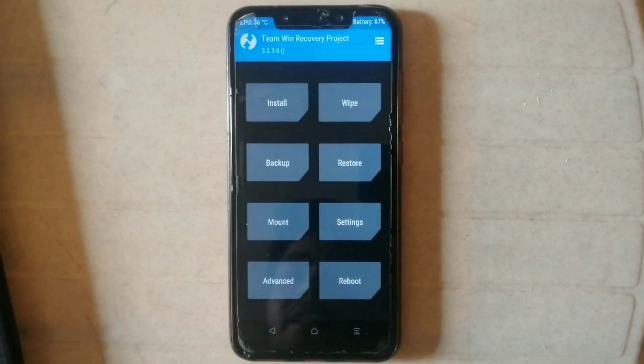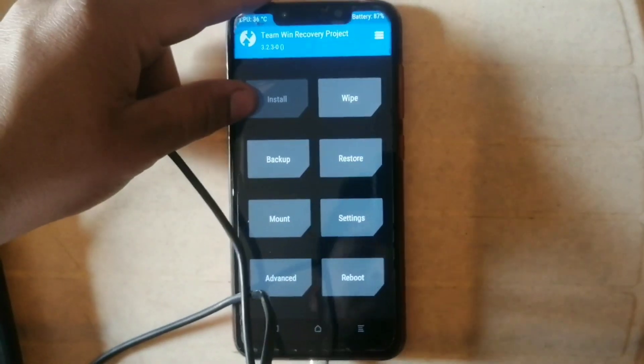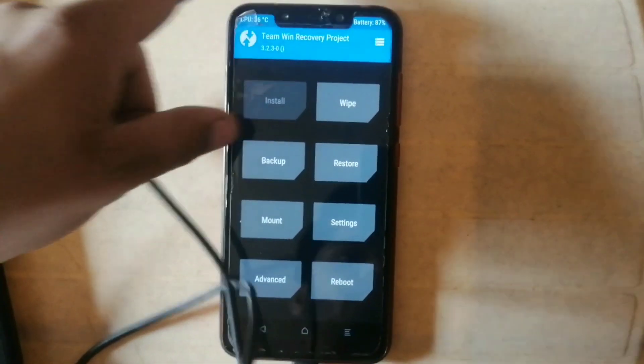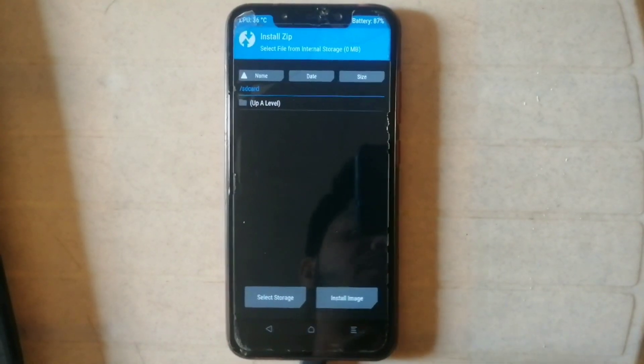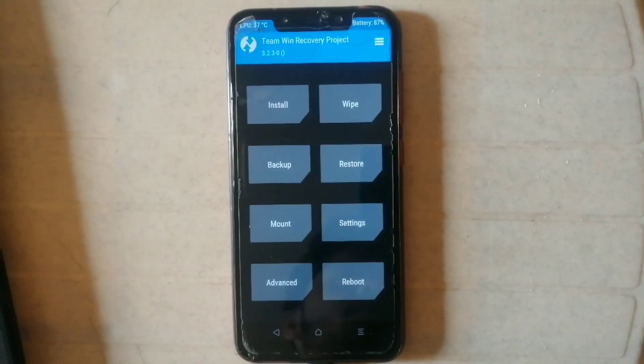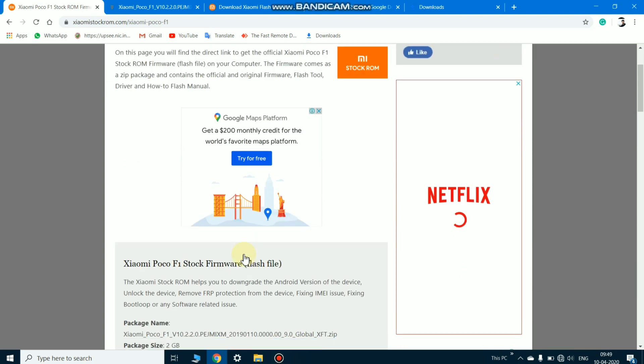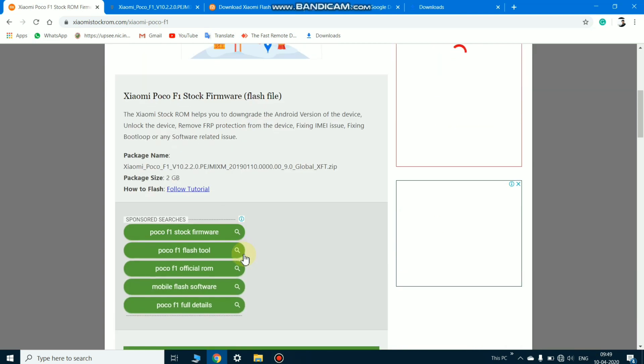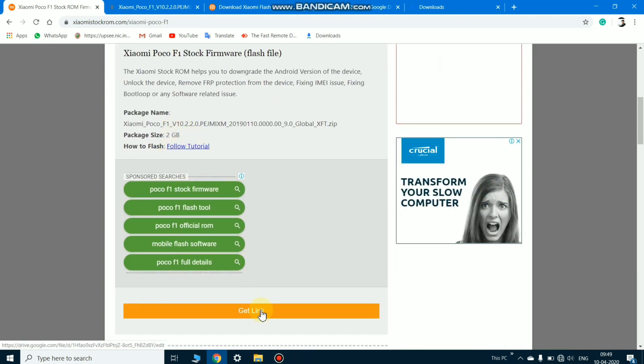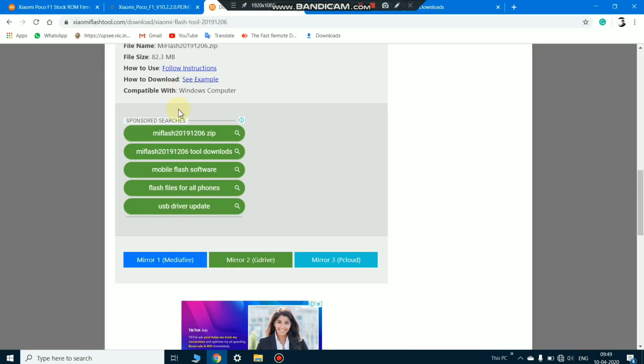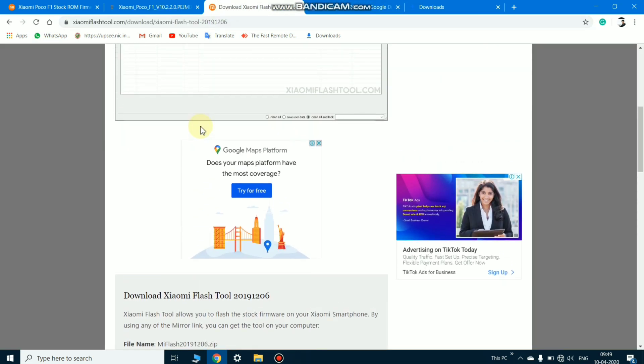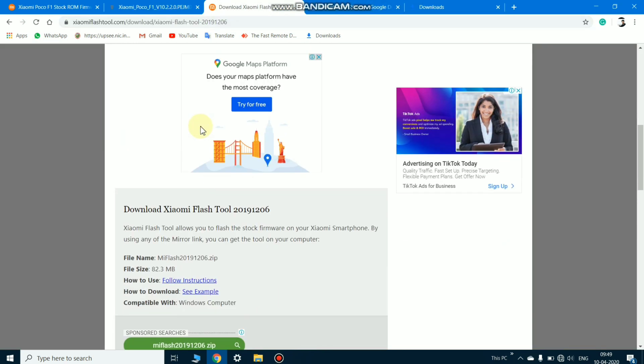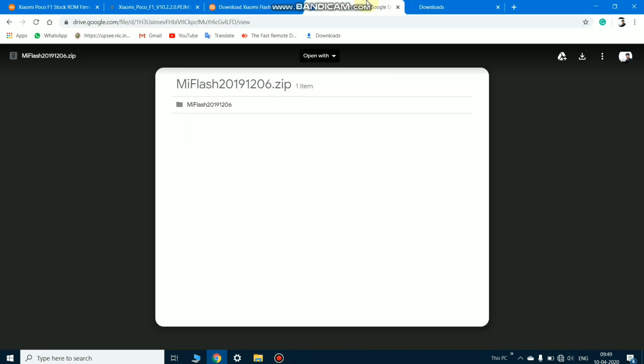In PC you need to download two files. First is the stock firmware of POCO F1, the link is given in the description you can download from there. And the other file name is Xiaomi Flash Tool, the link is also given in the description you can download from there.